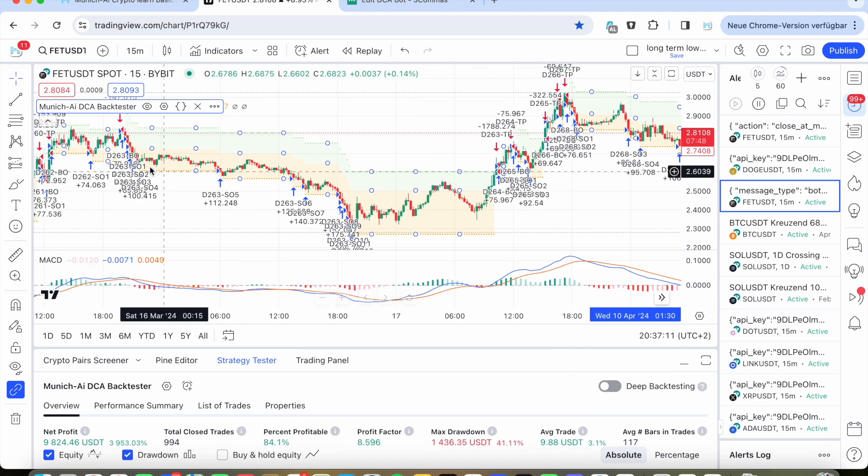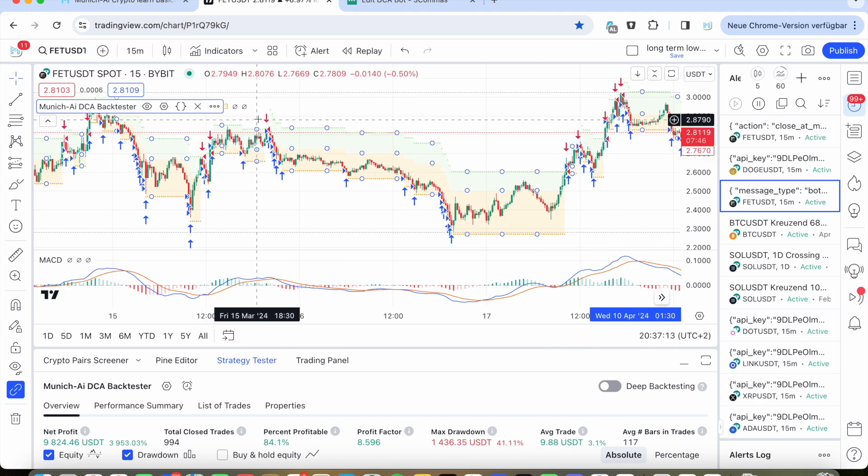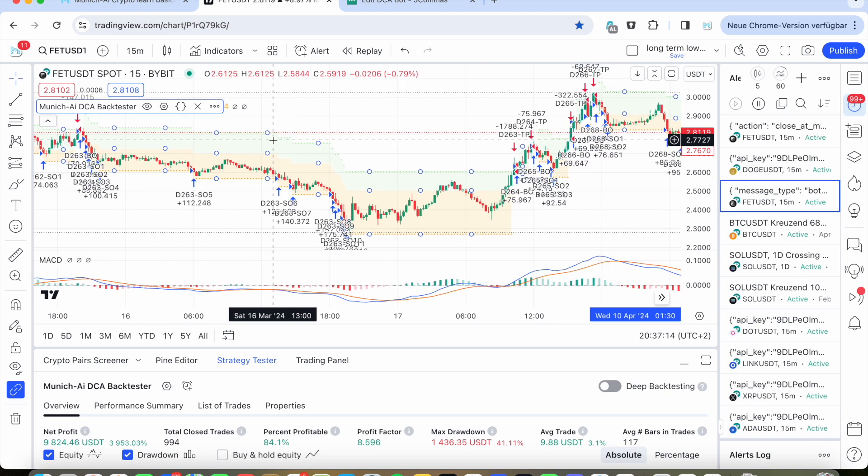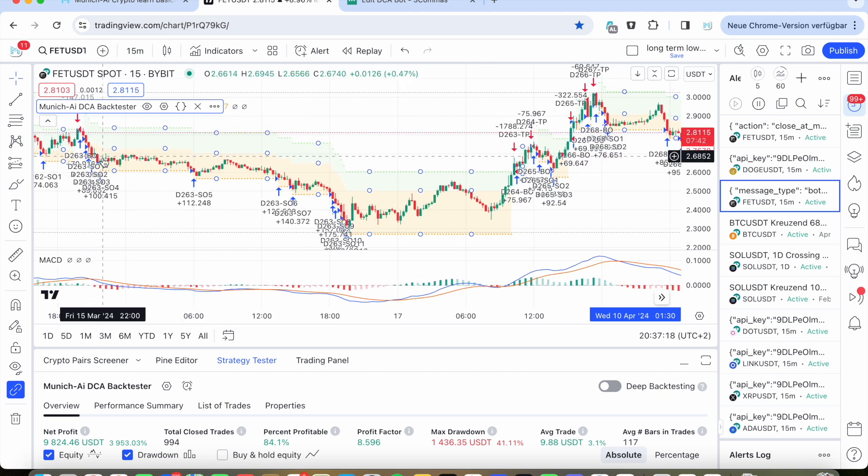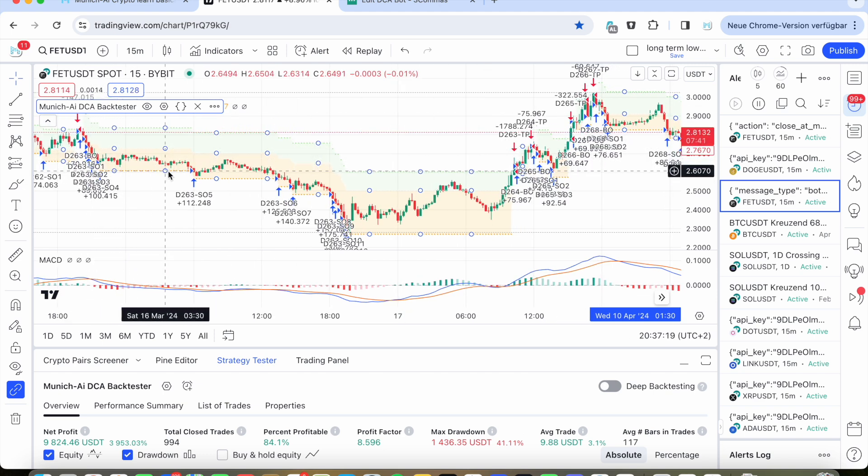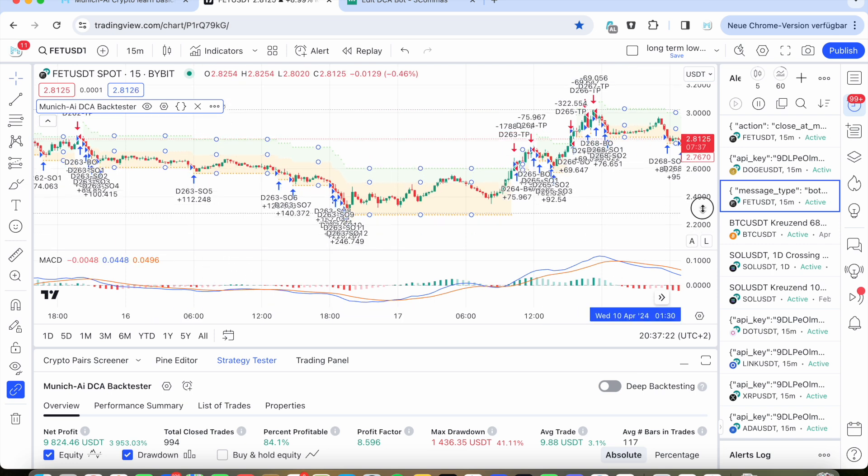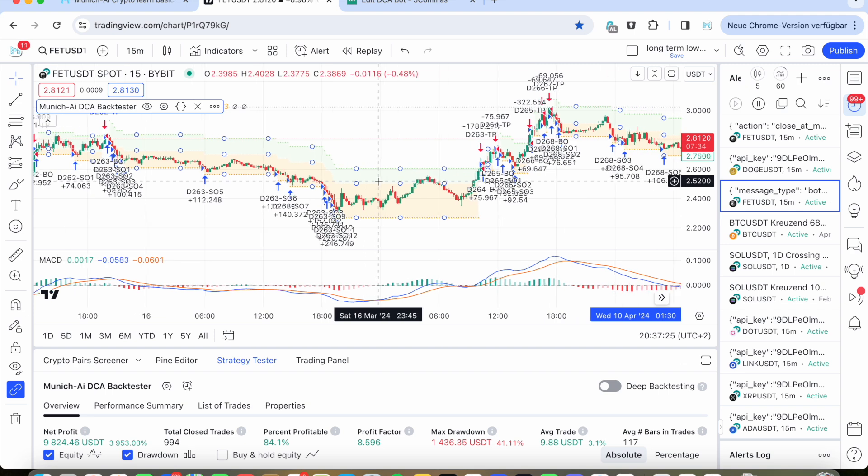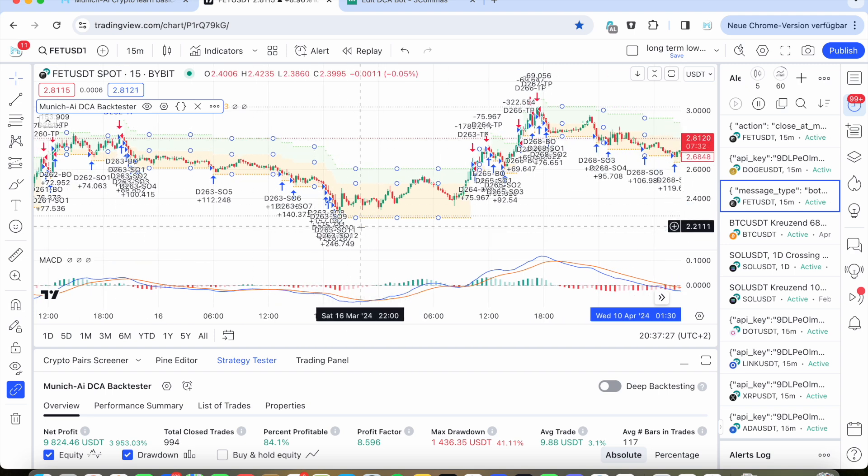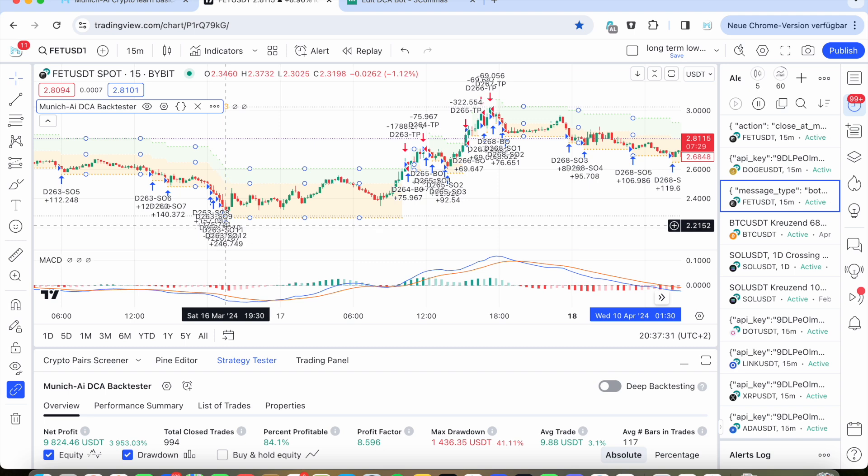So in this example here, the bot was accumulating more and more safety orders and he loaded up until 12 safety orders. So therefore, we have a big volume here and now, of course, we want to get out maximum of profits.